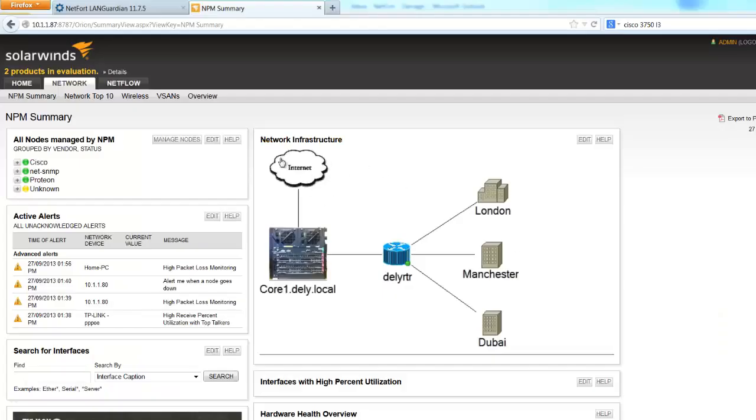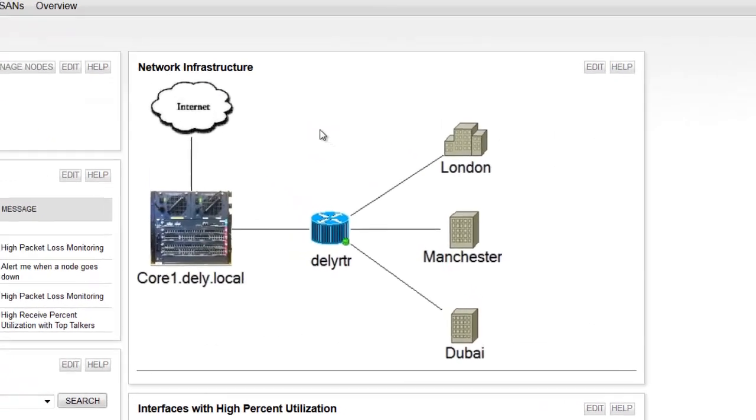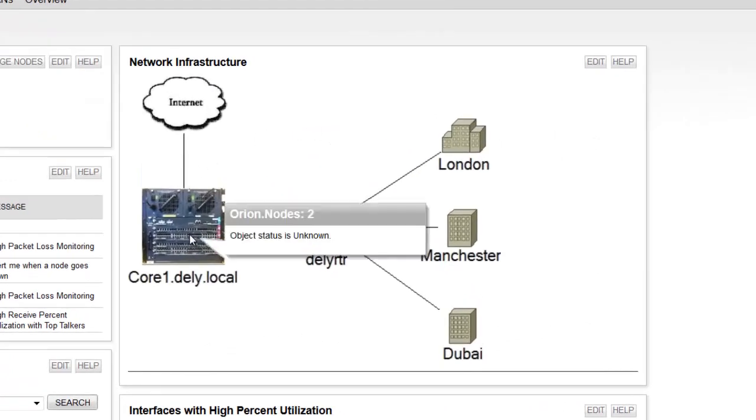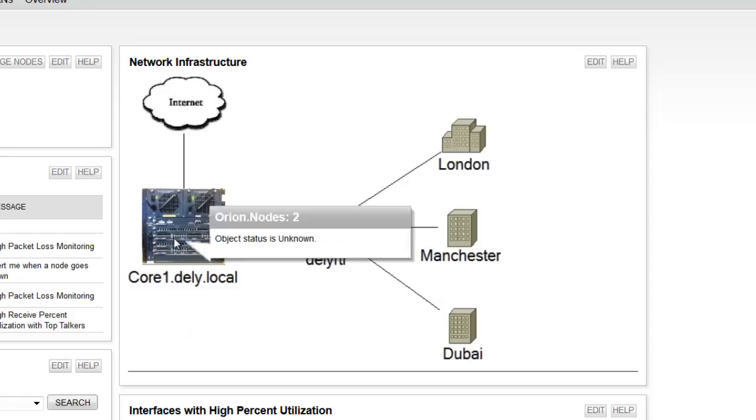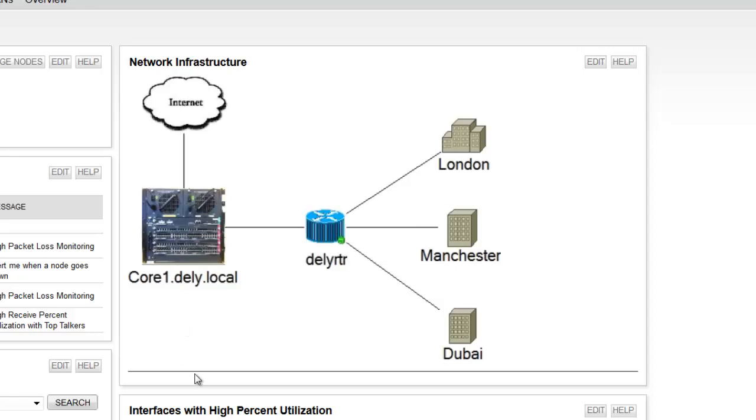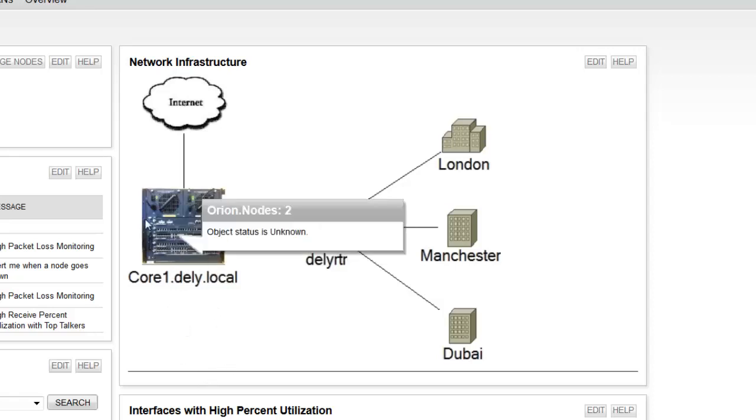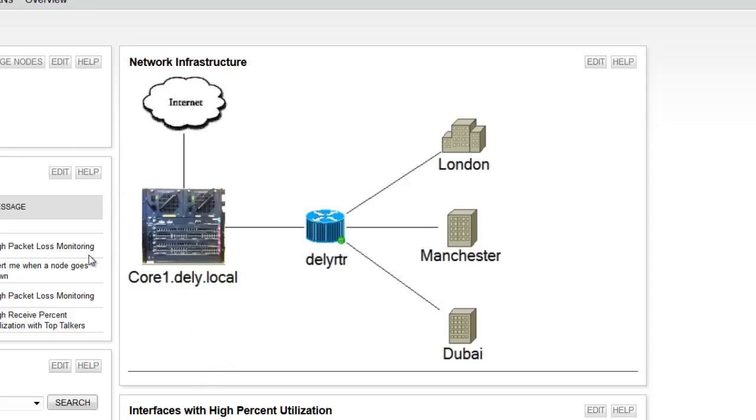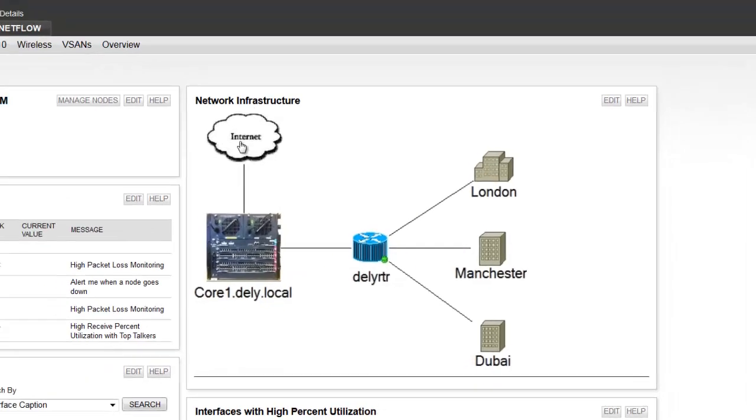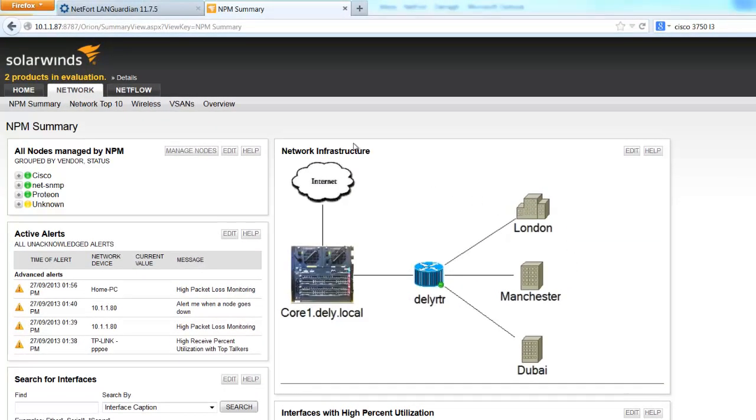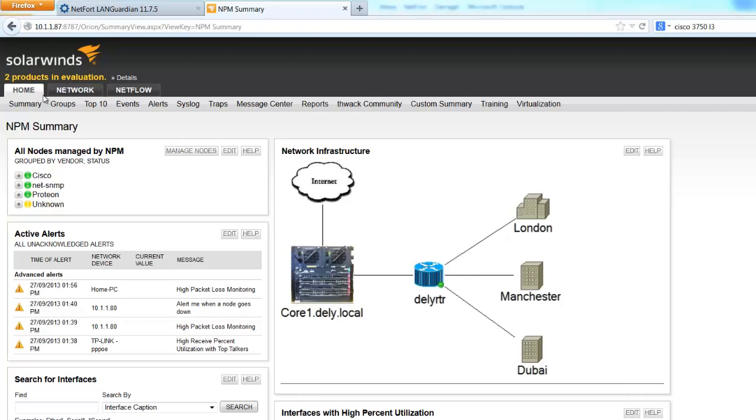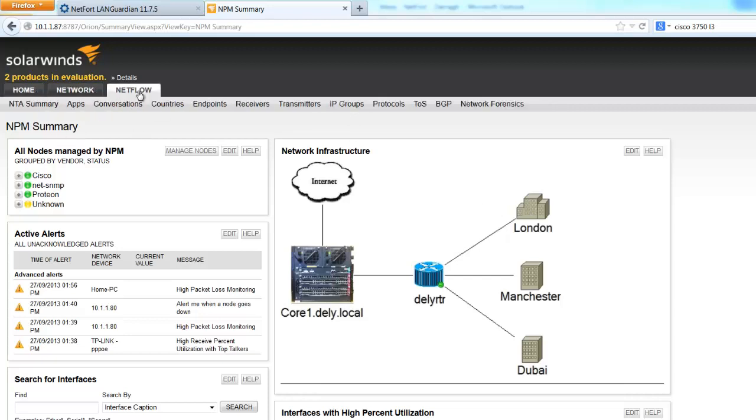So first up let me introduce you to the network setup here. I've got a single core switch which connects some routers to remote sites. Also we have servers which are not shown in this diagram and some clients connecting via eight switches. I've got a single internet pipe. And to monitor this network I'm using SolarWinds Orion NPM. And I've also got the SolarWinds NTA product installed.